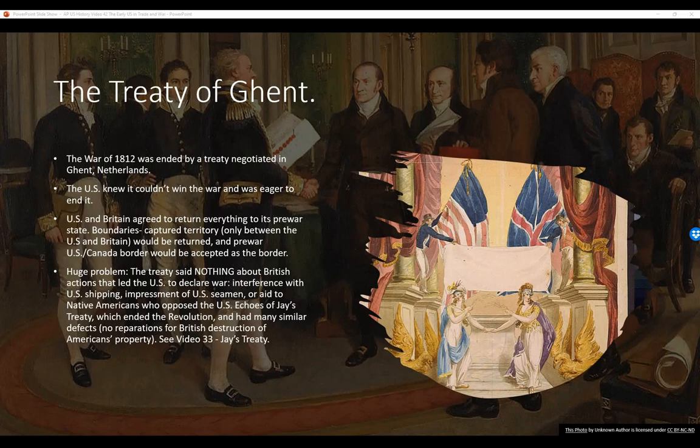The Treaty of Ghent. The War of 1812 was ended by a treaty negotiated in Ghent, Netherlands. The U.S. knew it couldn't win the war, so it was eager to end it. The U.S. and Britain agreed to return everything to its pre-war state — boundaries, captured territory — only between the U.S. and Britain, and the pre-war U.S.-Canada border would be accepted as the border. It's as though the war never happened, except for all the killing and bloodshed. Huge problem: the treaty said nothing about the British actions that led the U.S. to declare war in the first place, including interference with U.S. shipping, impressment of U.S. seamen, or aid to Native Americans who opposed the U.S. This has echoes of Jay's Treaty, which ended the Revolution and had many similar defects. See video 33 for more about Jay's Treaty.